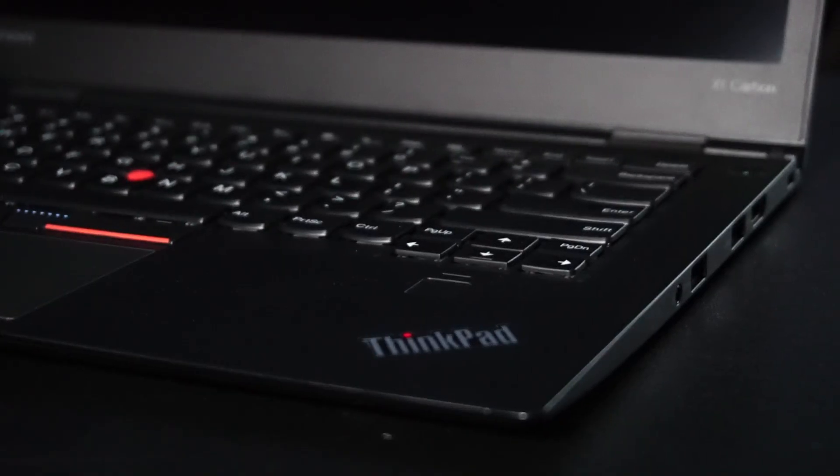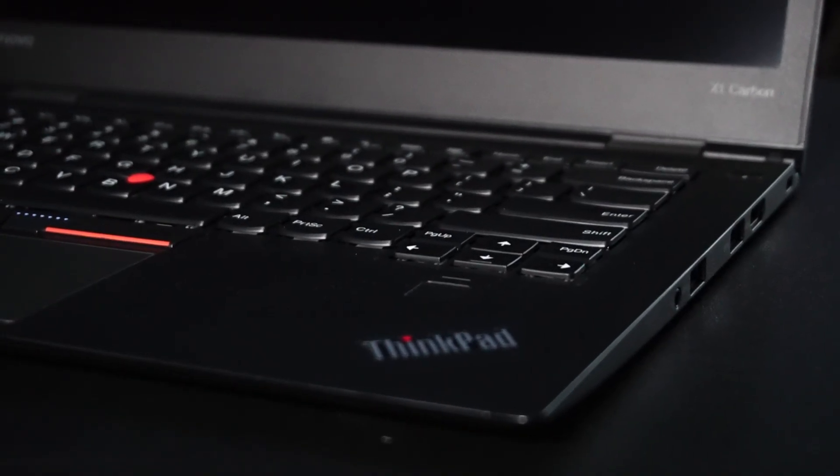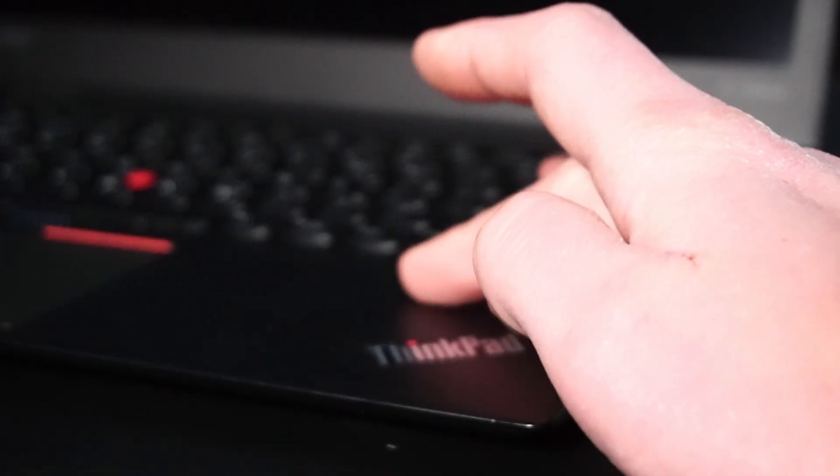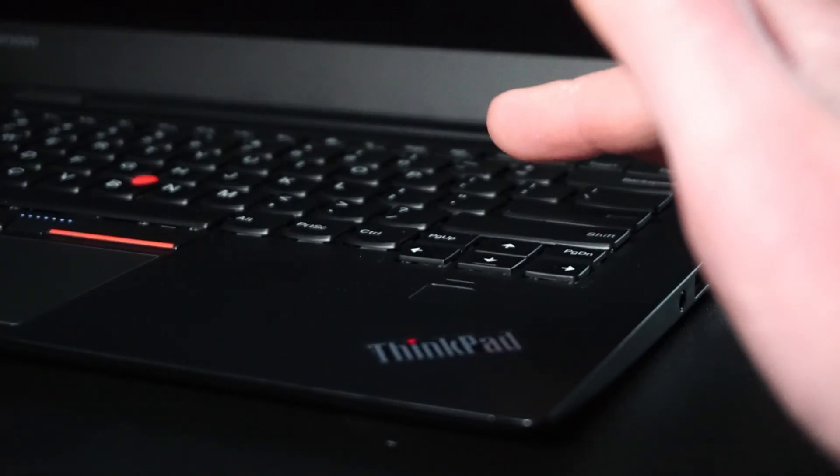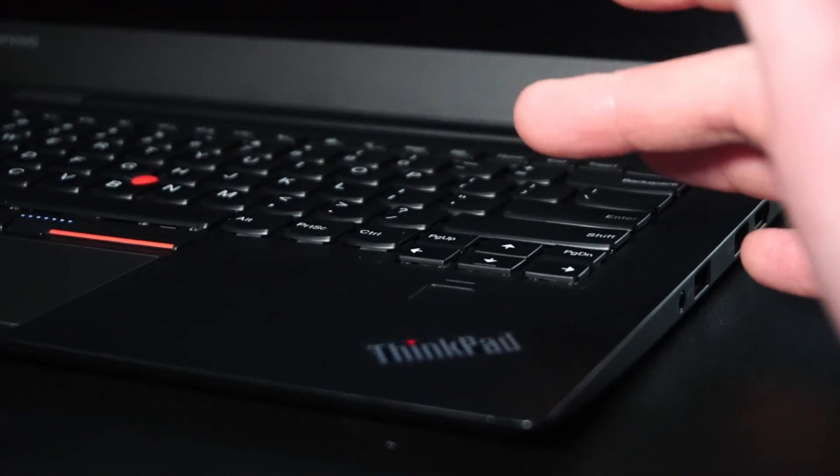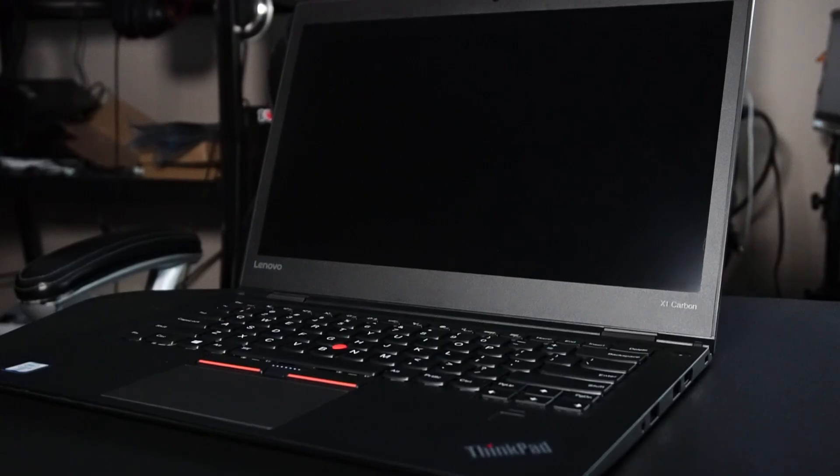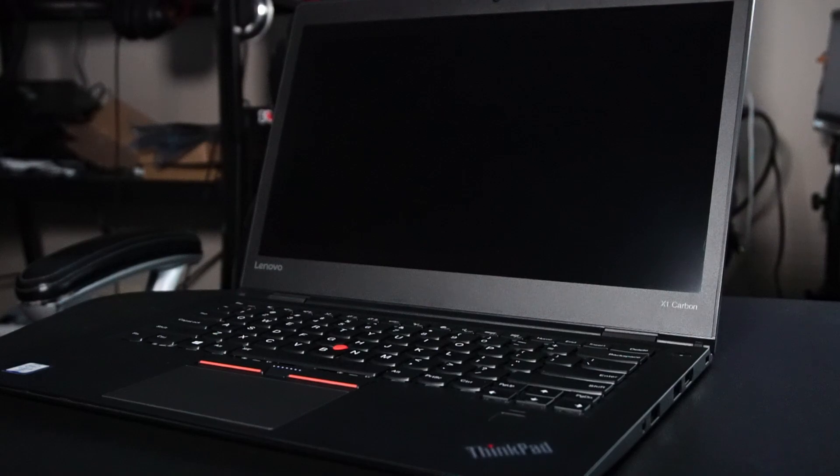Falling under the category of IO is the fingerprint reader. I always forget to cover this because I've never actually used it. So now let's take a look inside.